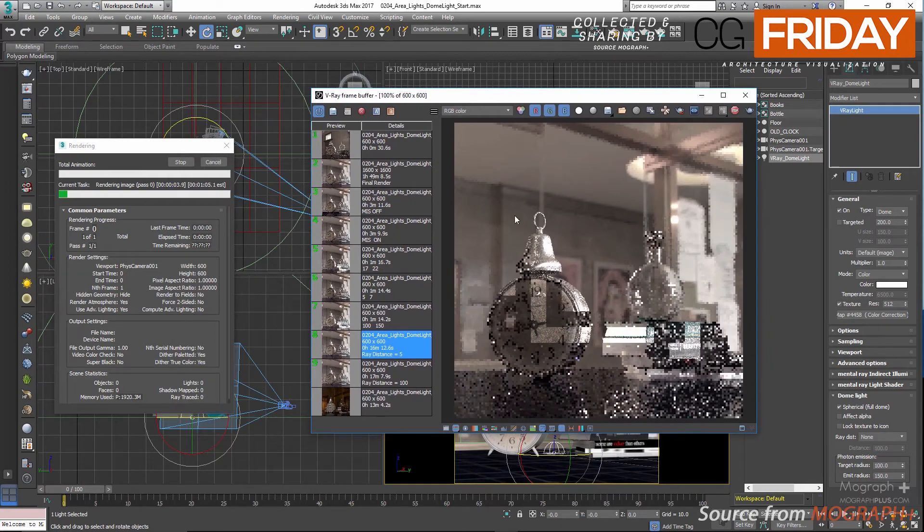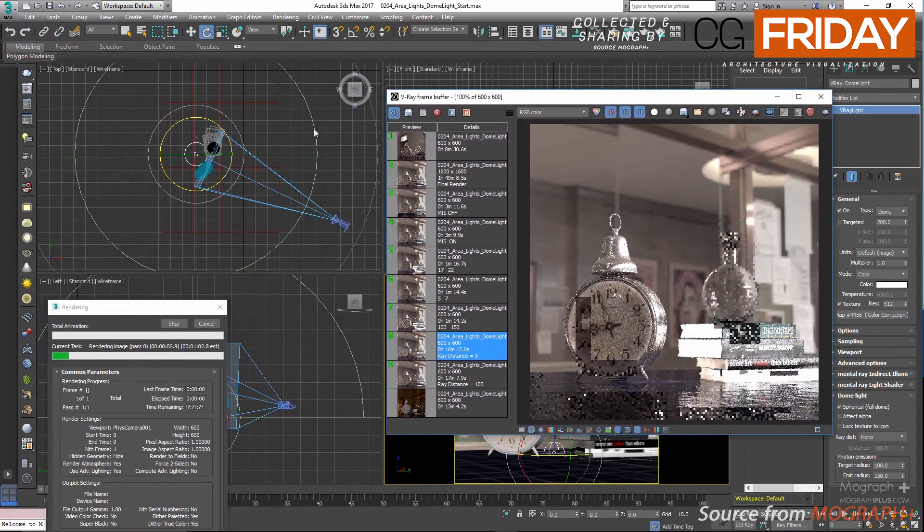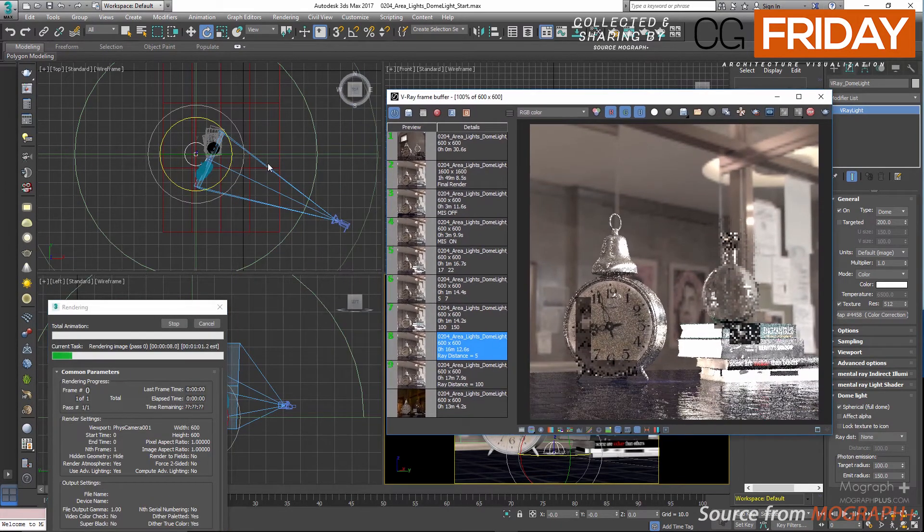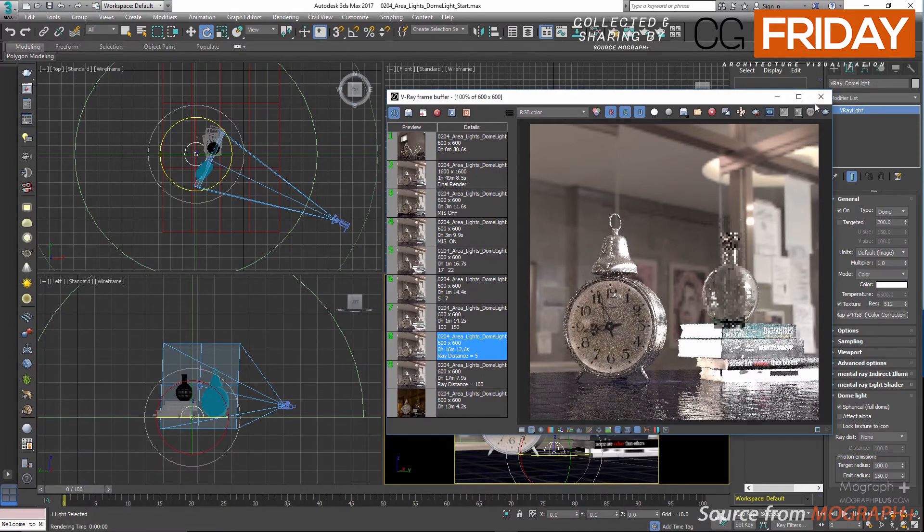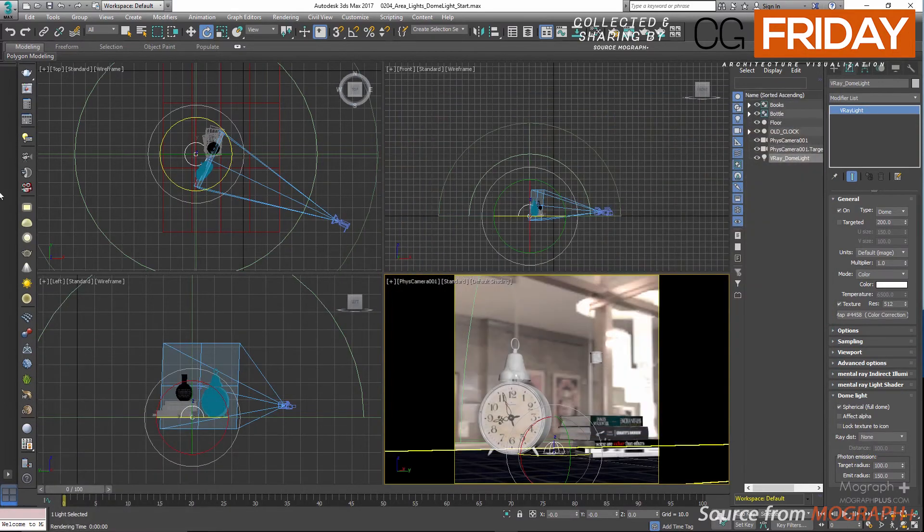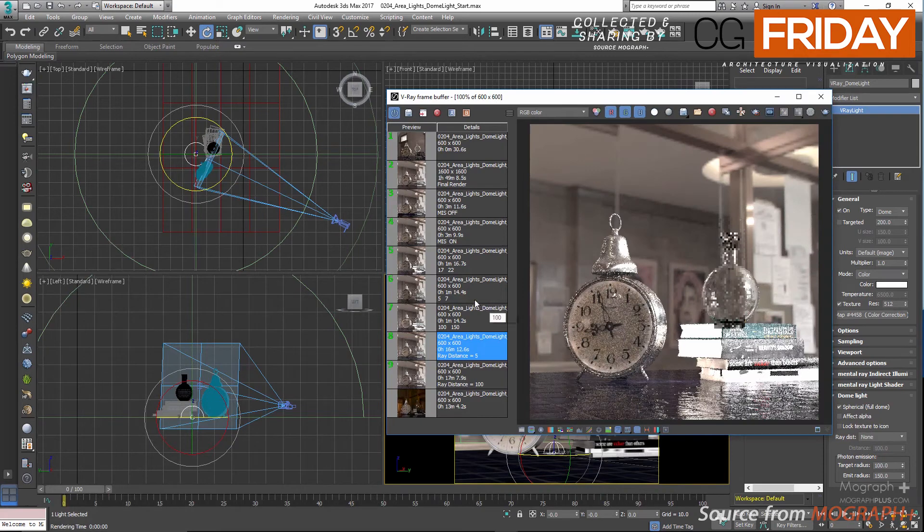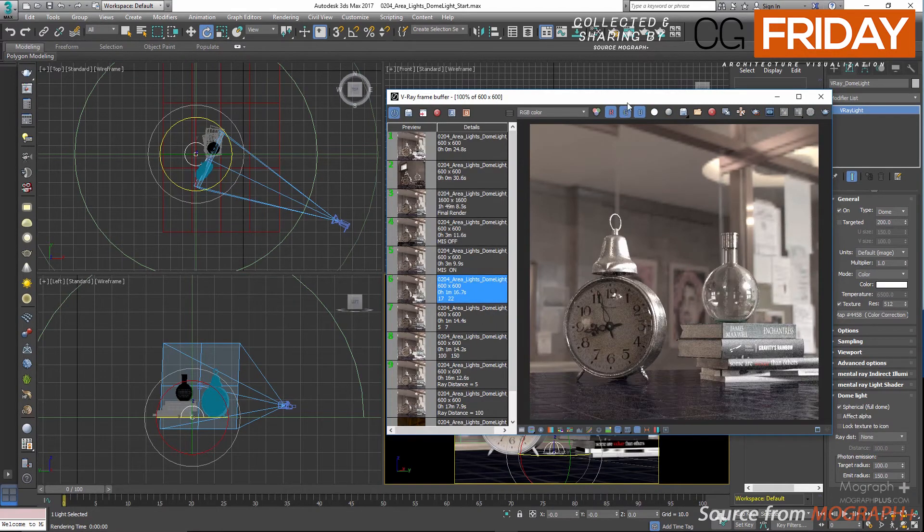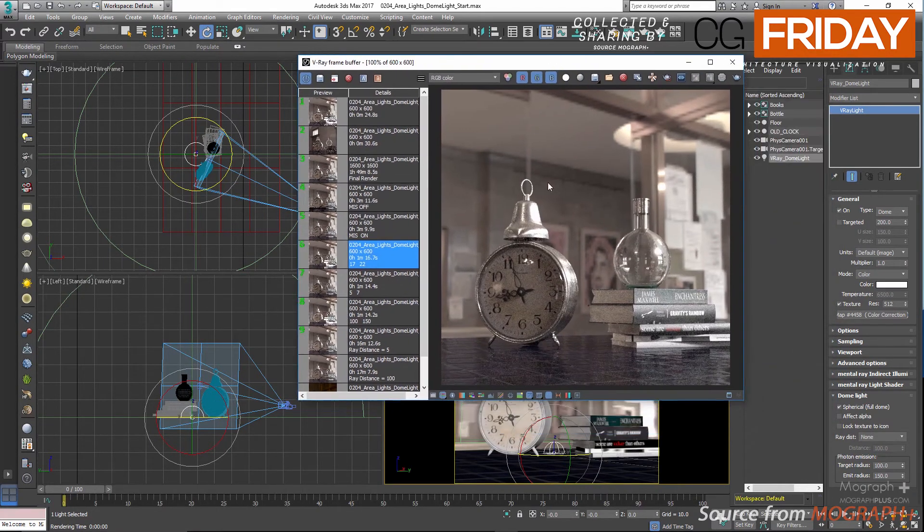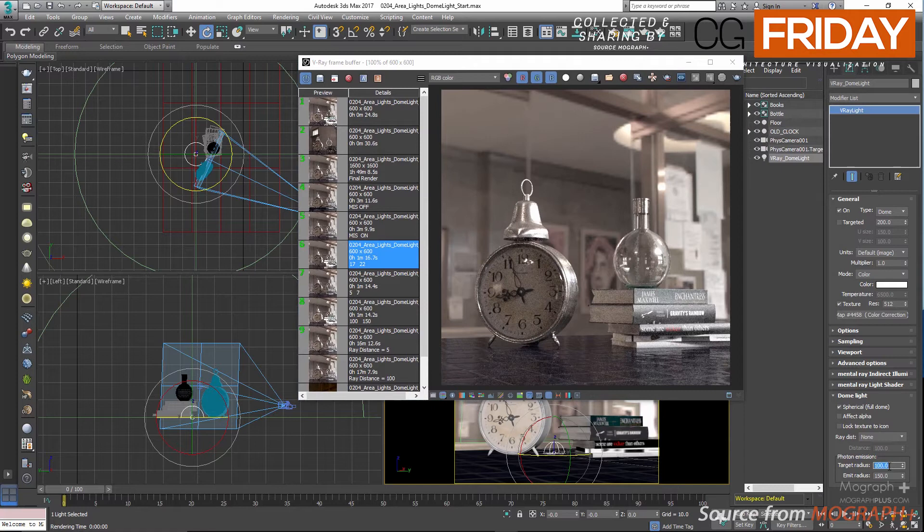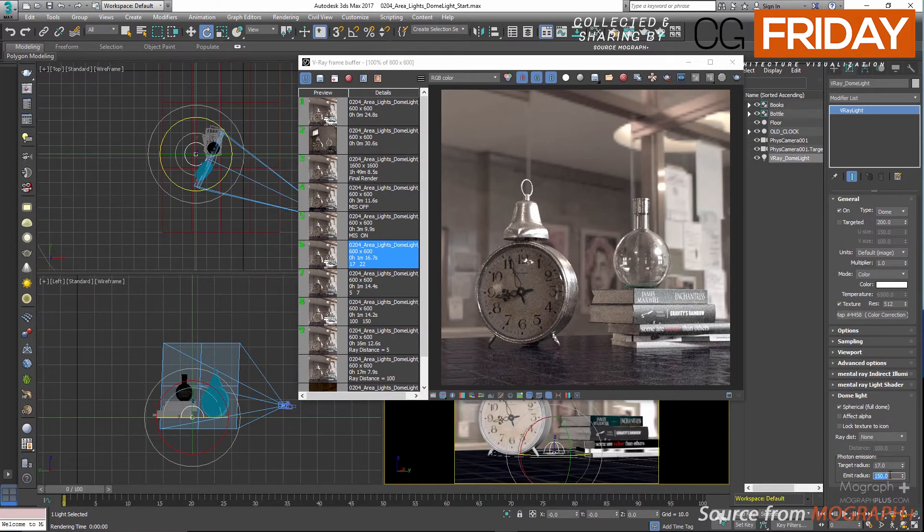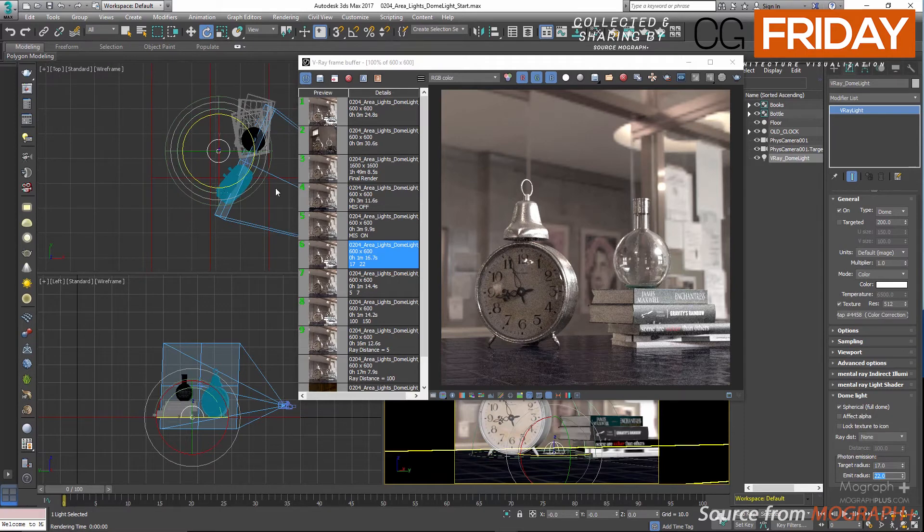You can see these two green hemispheres in the viewport, and as I change these values they get updated. In the first render, target radius set to 5 and emit radius set to 7, and as you can see we practically don't have any caustics in the scene. In the second render, let's set the target to 17 and emit to 22, and now we can start to see the caustics effect.